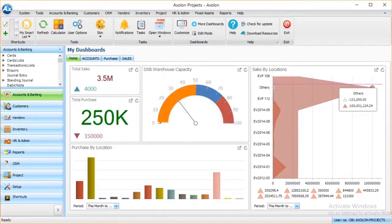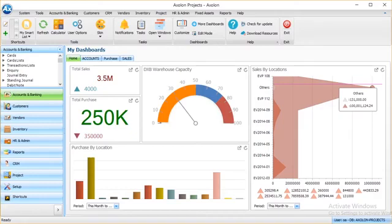Welcome to the introduction video of Axelon Human Resource and Admin Management System. Axelon HR and Admin System can function as a standalone central database to store all the HR information of your organization, or it can be plugged in as one of the modules of Axelon ERP.